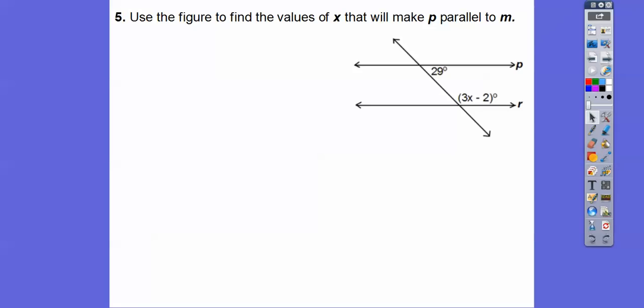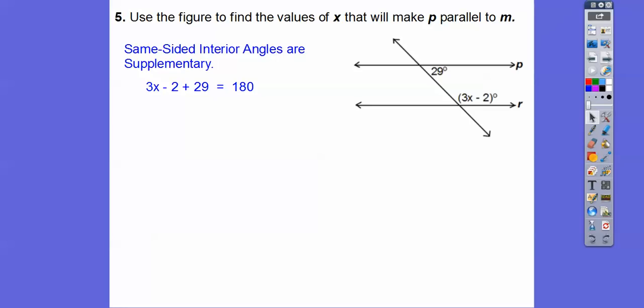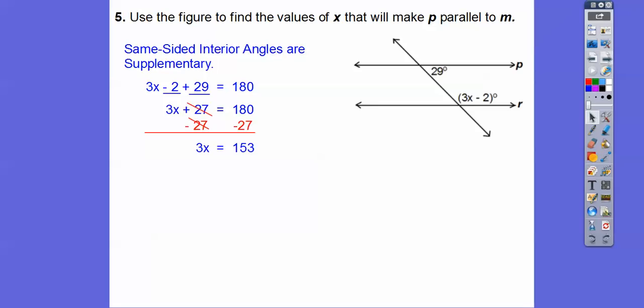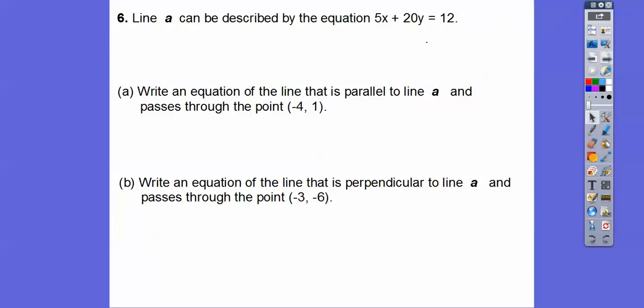Use the figure to find the value of X that makes these two lines parallel. If they're parallel, these same-sided interior angles are supplementary, which means they add up to 180. Combining like terms, negative 2 plus 29 is positive 27. You have one just like this on your test — I just changed the numbers. Subtract 27 from both sides and divide by 3: X equals 51.